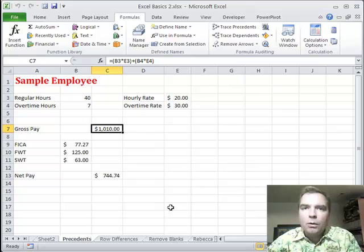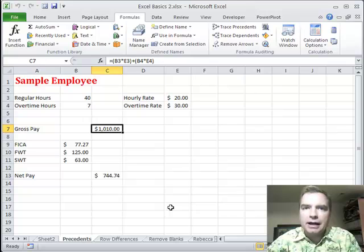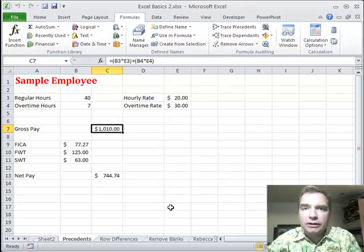Hello everybody, welcome to Excel video 274. I've been working on a project pulling clinical data out of the cloud and into pivot tables and other Excel features for analysis. When you're ready to look at clinical data, I'd love to help you.